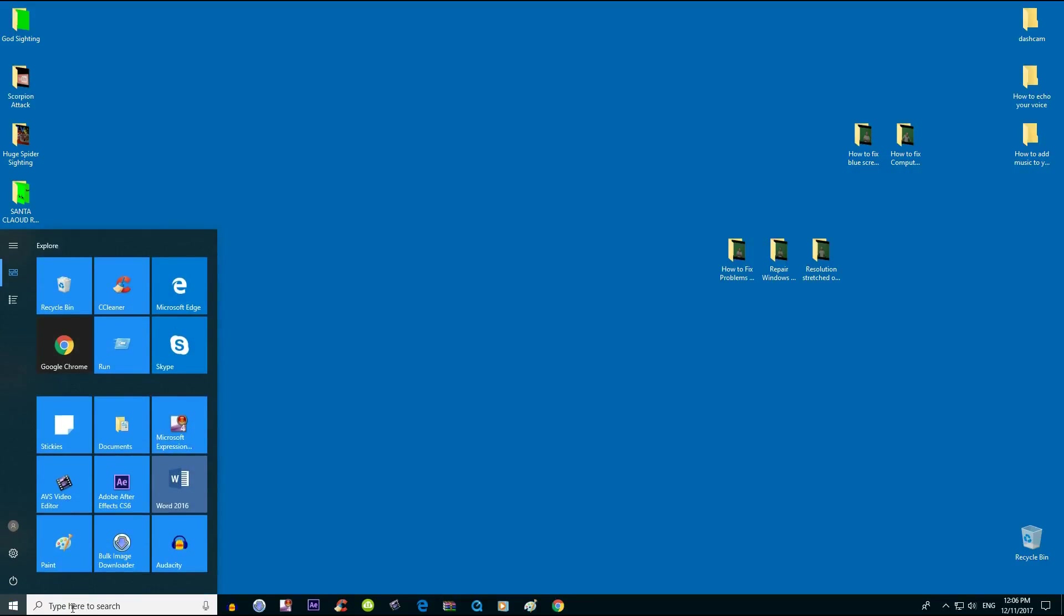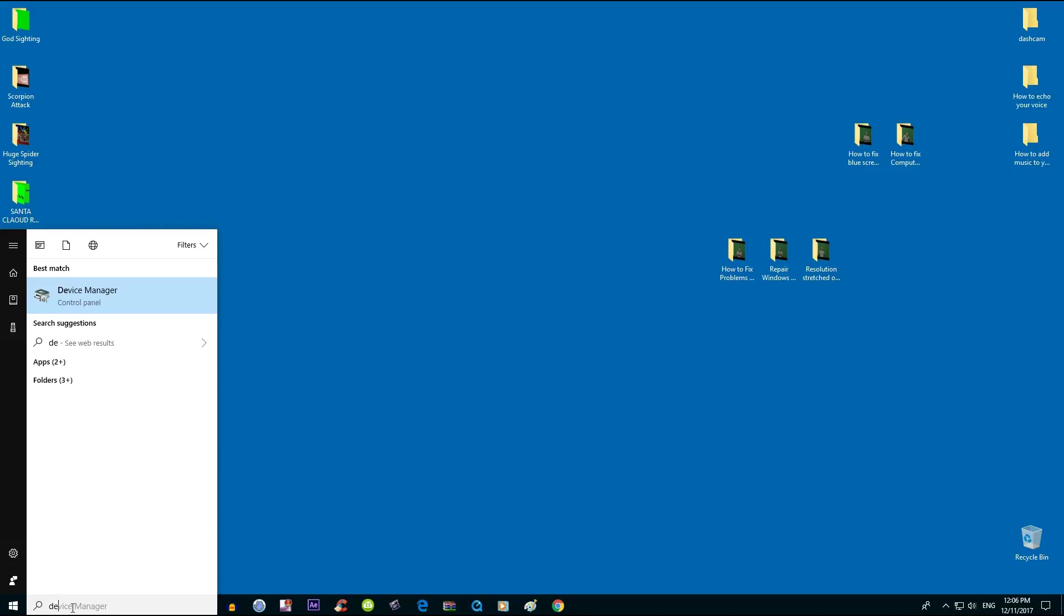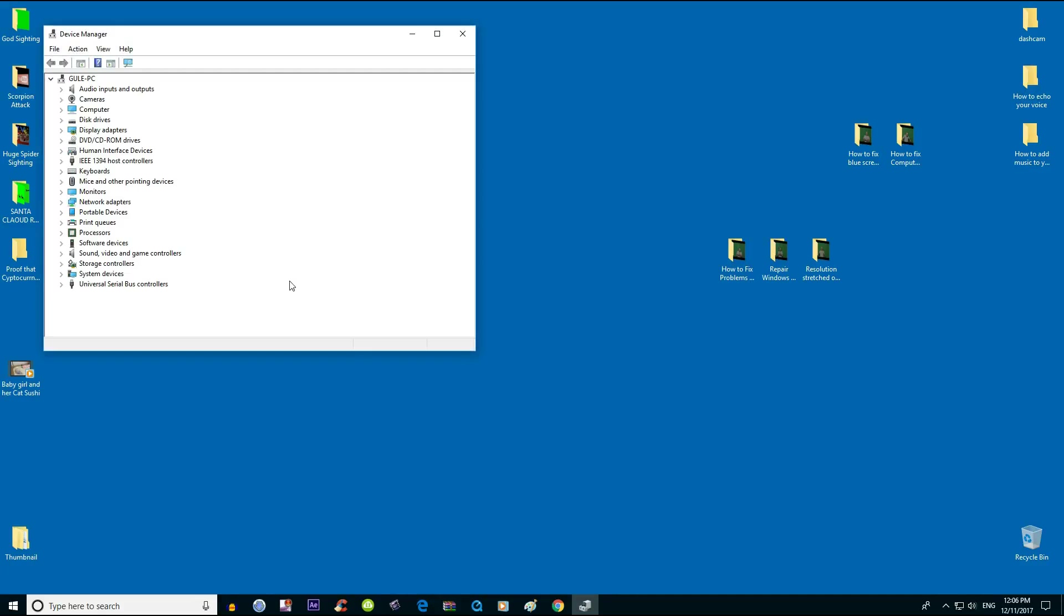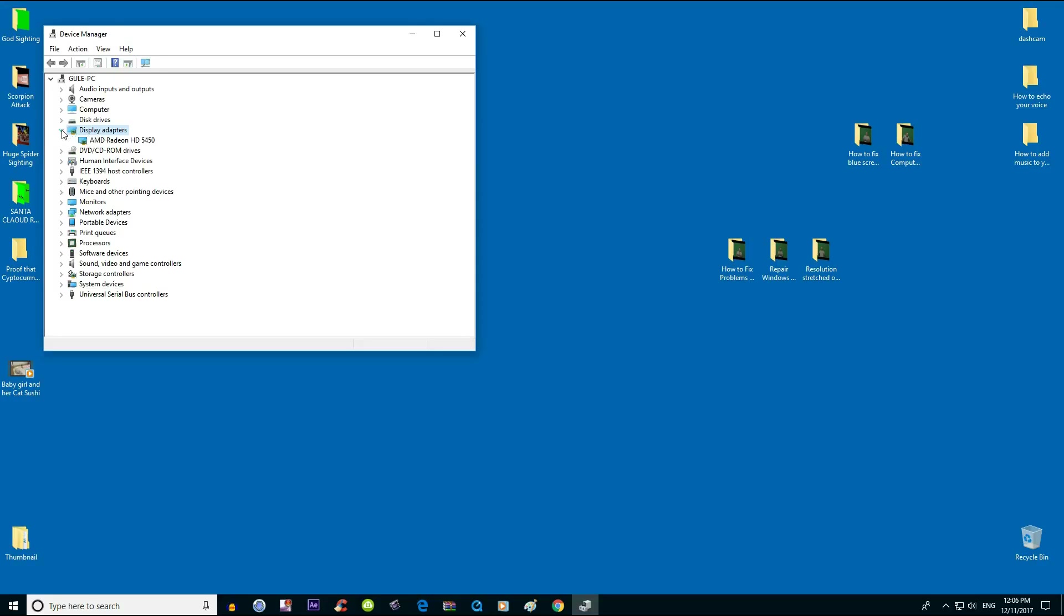Bring up Device Manager, go to Display Adapters, and go to AMD Radeon HD 5450. Yours may be a little different based on your computer, but it's going to be almost the same.